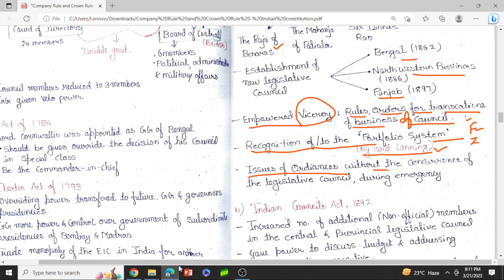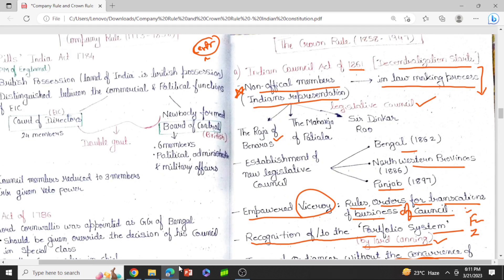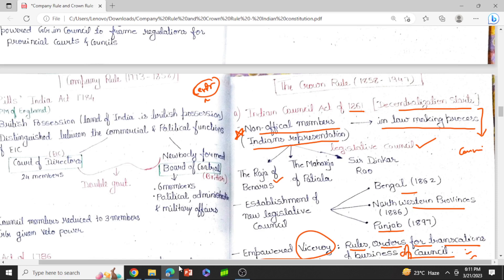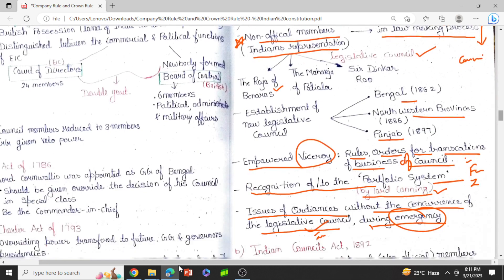Ordinances could be issued without the concurrence of the legislative council during emergencies. Though Indians were part of the legislative council, during emergencies it was not necessary for the British Parliament to consult them — the Viceroy could issue ordinances without their concurrence. That was the Indian Councils Act of 1861. It is called the Indian Councils Act because the Council of India was introduced for the first time.